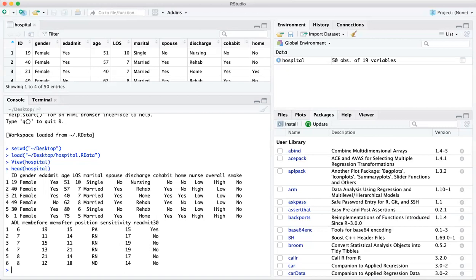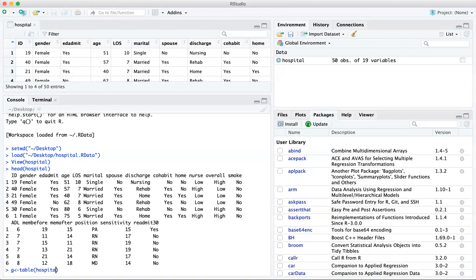So the first thing we're going to do is create a vector in which we're going to sort the categorical variable into its different categories. So you can call this vector anything. I suggest you don't call it the name of a variable because that will get confusing. So why don't we sort the gender variable into a vector we call G, and we're going to assign that the value of the table of the hospital gender variable.